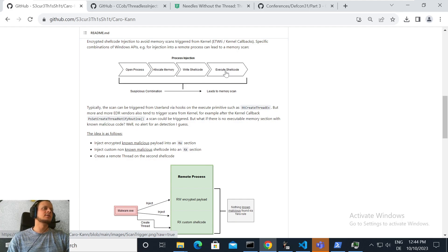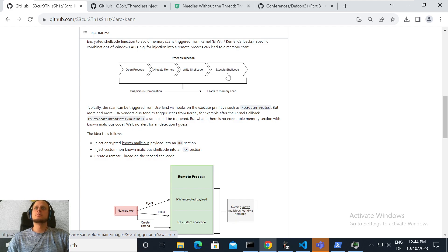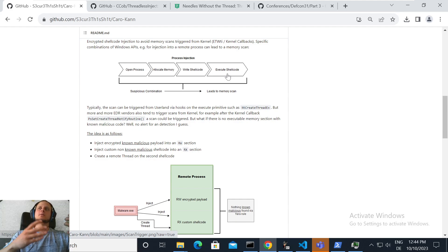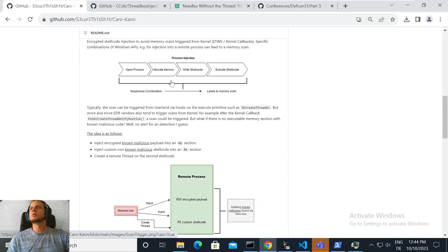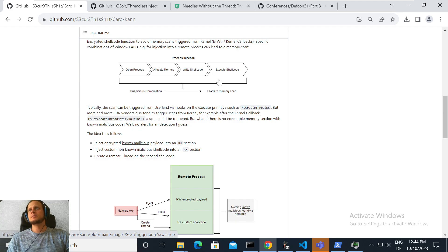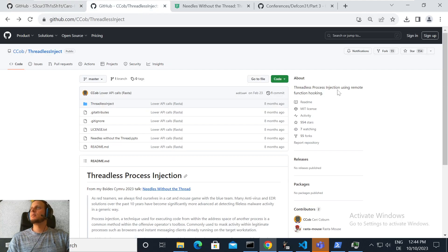If the remote process executes the shellcode by itself rather than you executing it, then it's very likely you may be under the radar for the EDR, because they don't see that you executed it — they only see that you allocated memory or wrote shellcode into the remote process. You can also potentially get rid of the memory allocation primitive too. The idea is to leave out the execute primitive entirely.